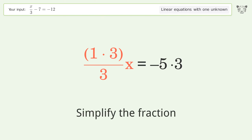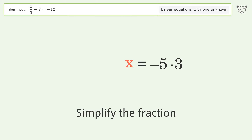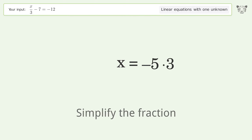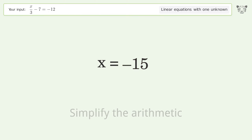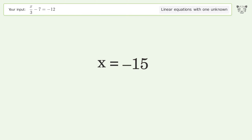Simplify the fraction and simplify the arithmetic. And so the final result is x equals negative 15.